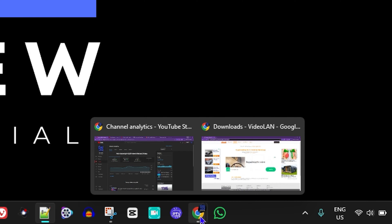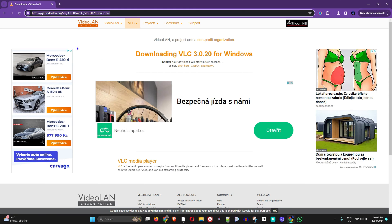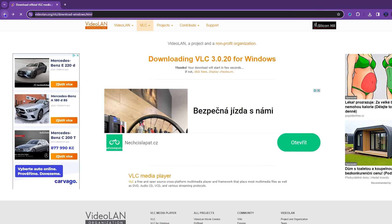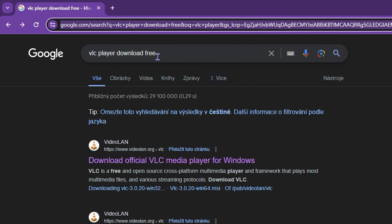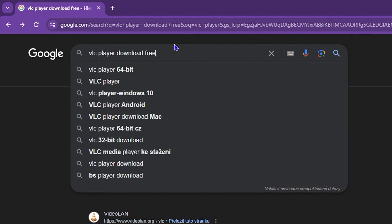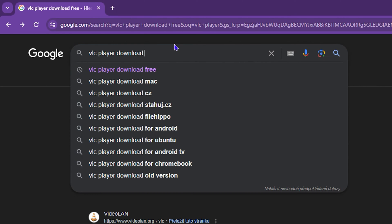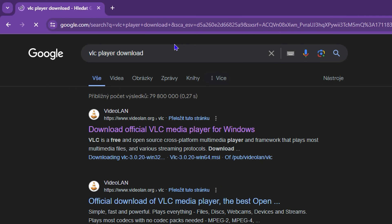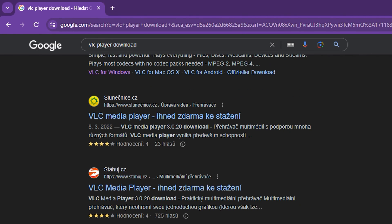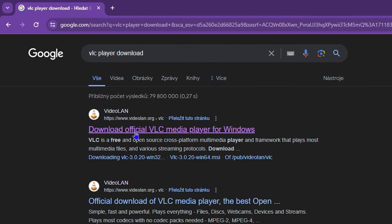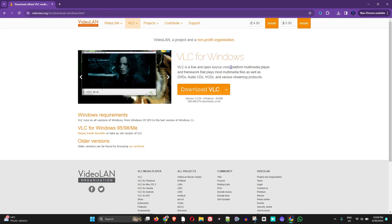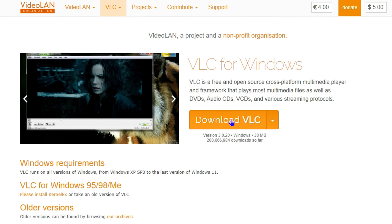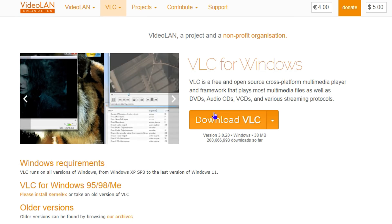The second way is by opening up your browser and going to a website such as Videoland, or simply go to Google and type in 'VLC player download free' or 'VLC player download.' Once you search, you will find various websites where you can download it, but I recommend doing it from Videoland.